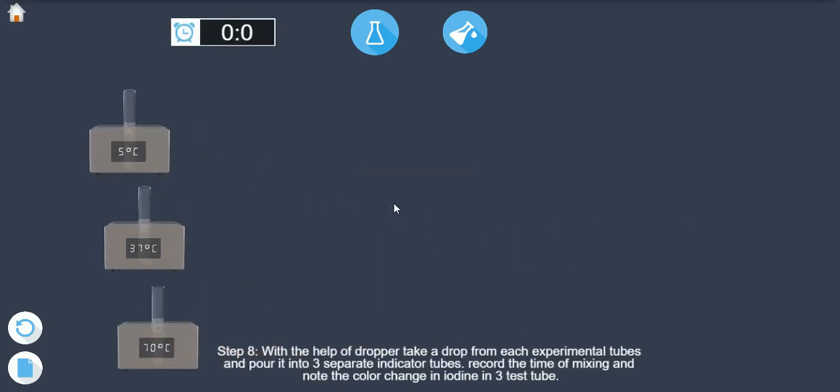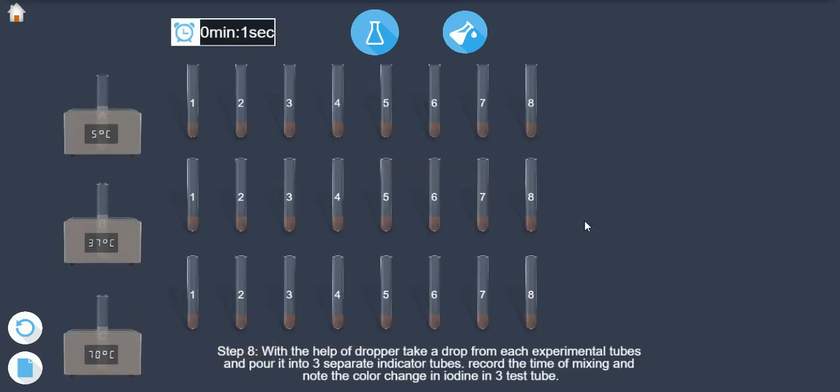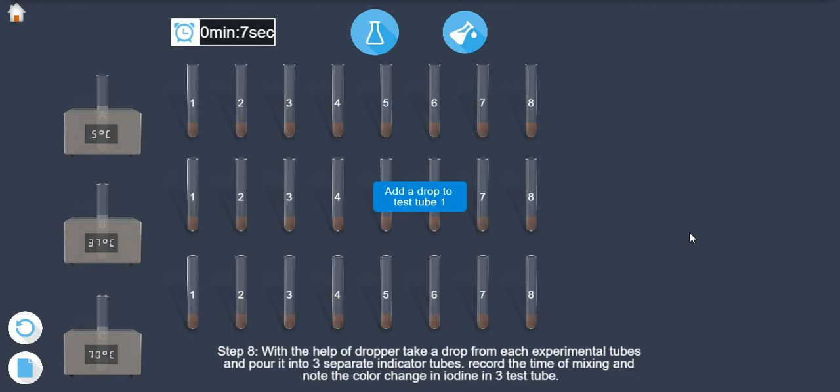Step 8. With the help of dropper, take a drop from each experimental tube and pour it into 3 separate indicator tubes.